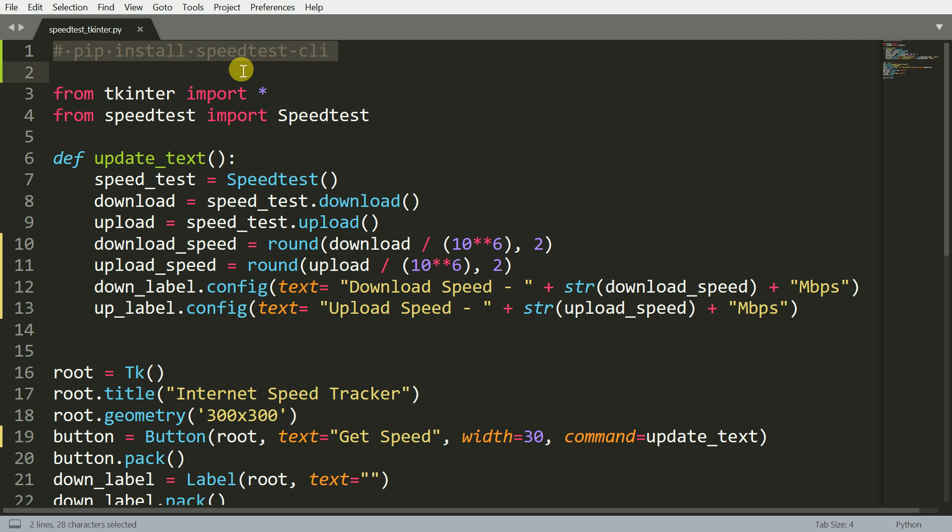The second and most important thing that you will need for this exercise is the speedtest-cli library. If you've not already installed it, you will have to install it by writing the command pip install speedtest-cli.